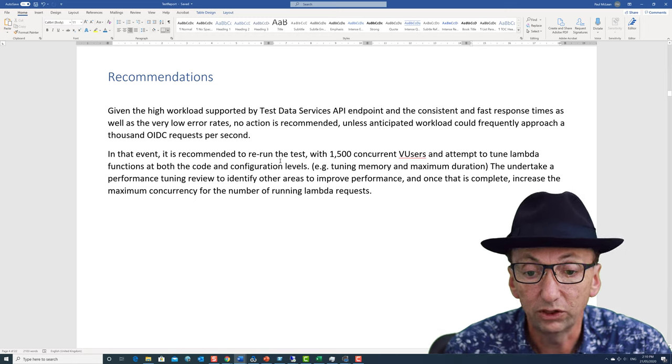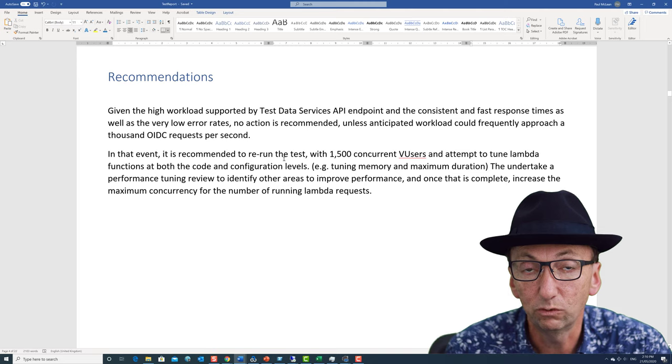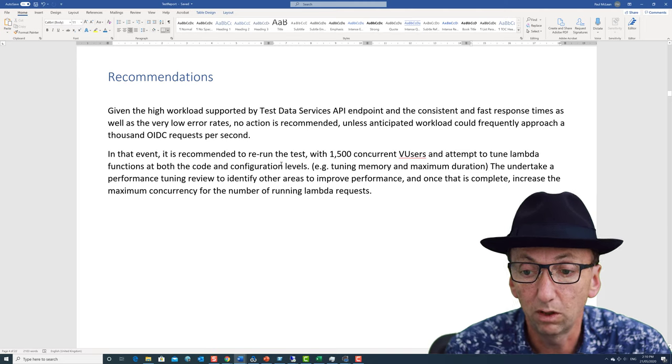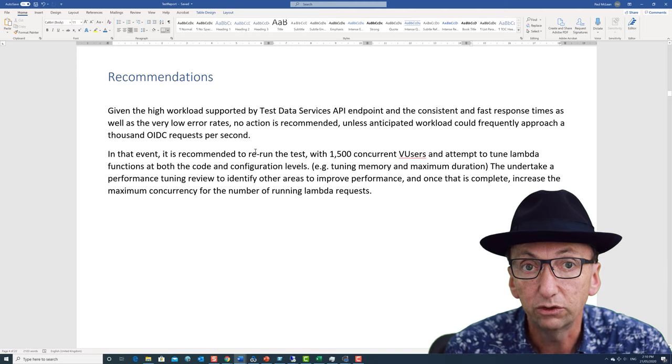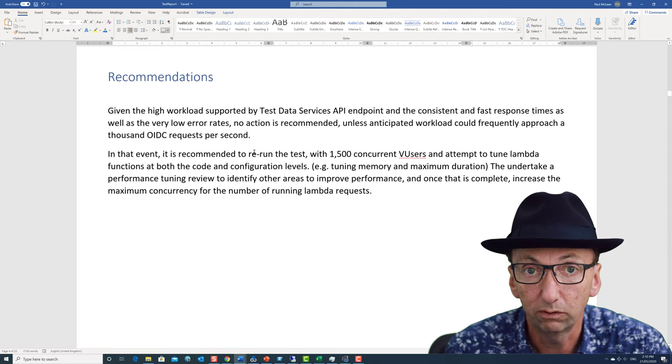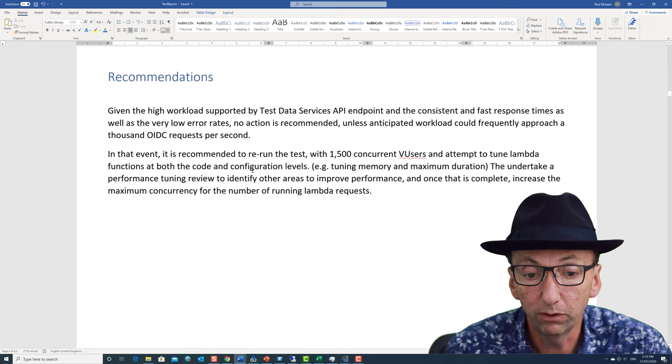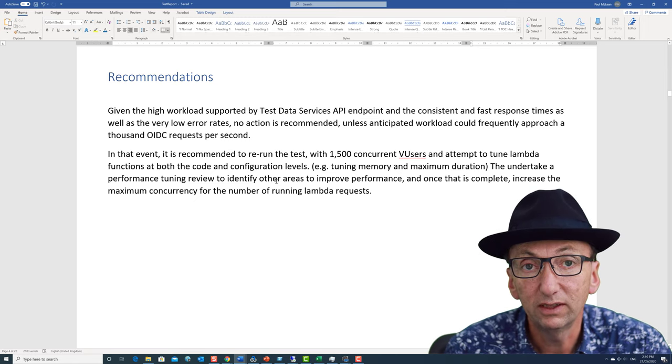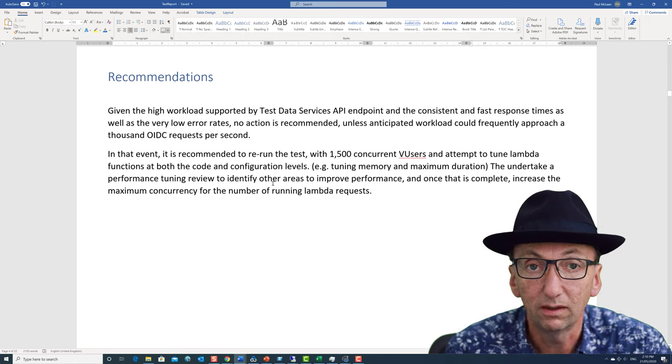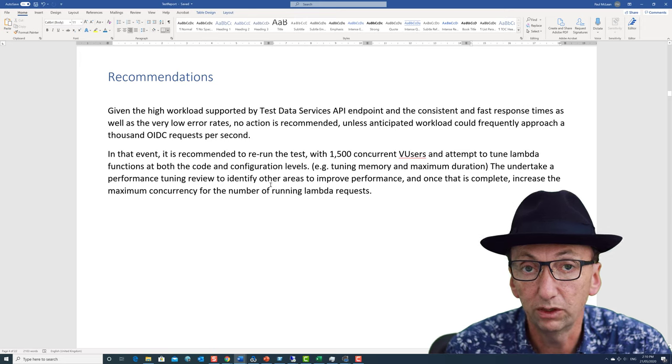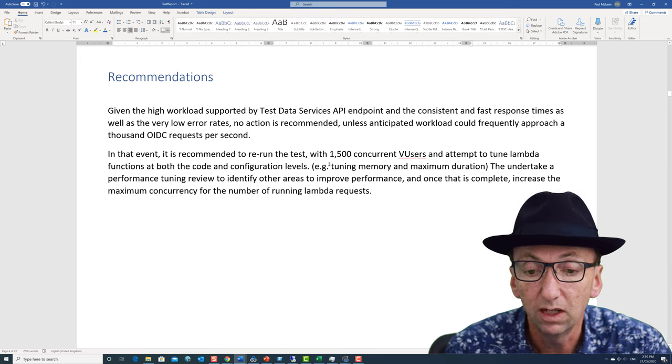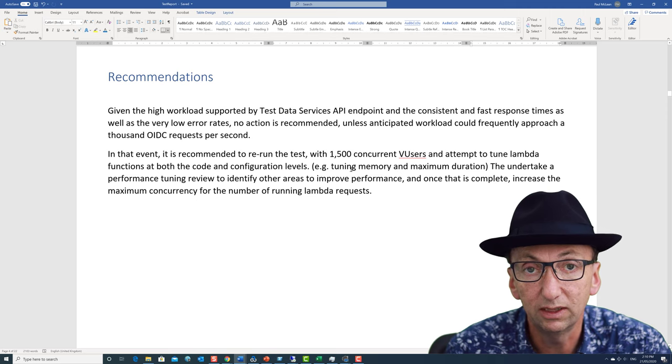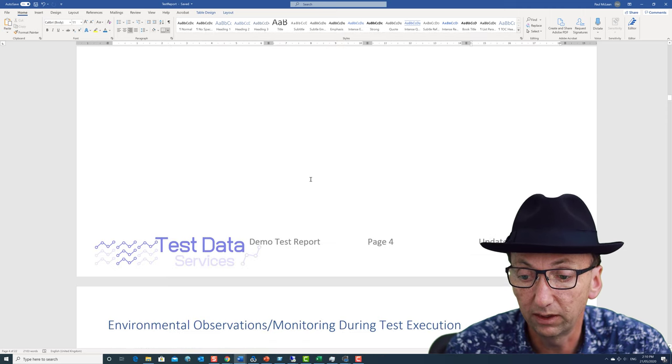I did establish that there was a limit, but that limit's way beyond what's necessary at the moment. But if we needed to handle 2,000 requests per second, we'd obviously want more headroom. Before just increasing the lambda concurrency limit, which is on the default AWS setting at the moment of 1,000, before increasing that, we really should do some decent tuning. So that's what I've recommended in there.